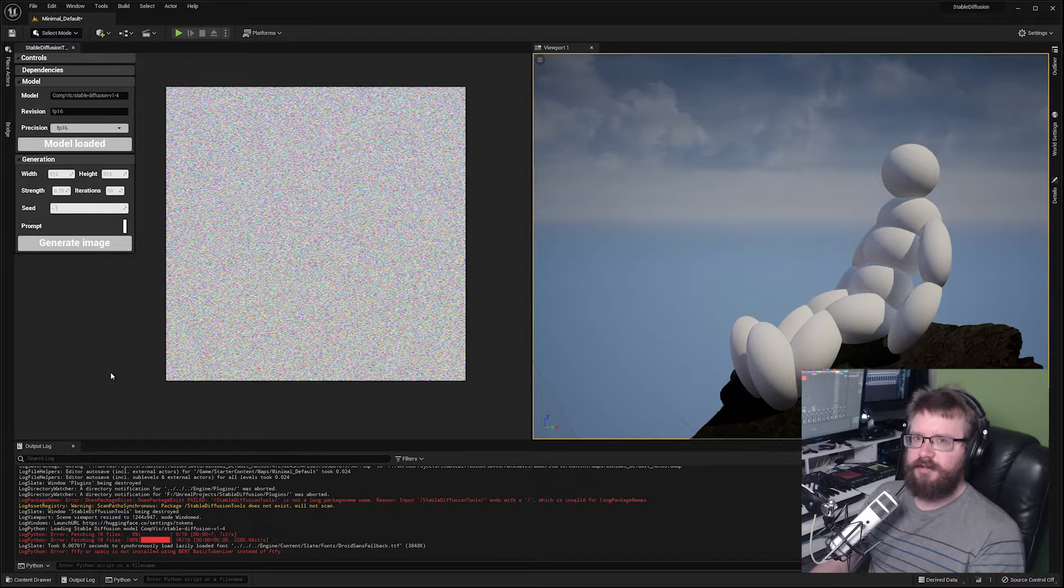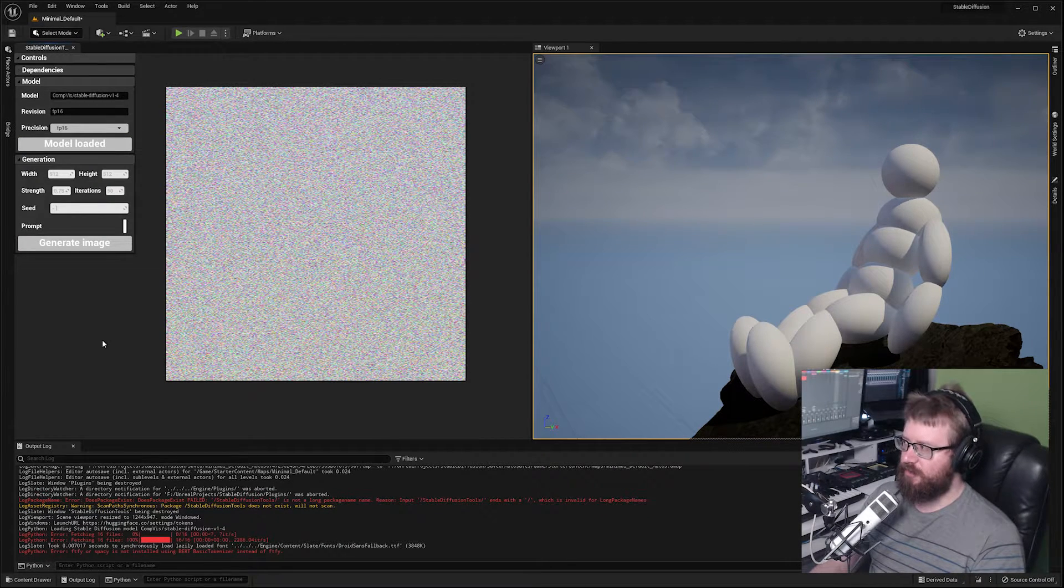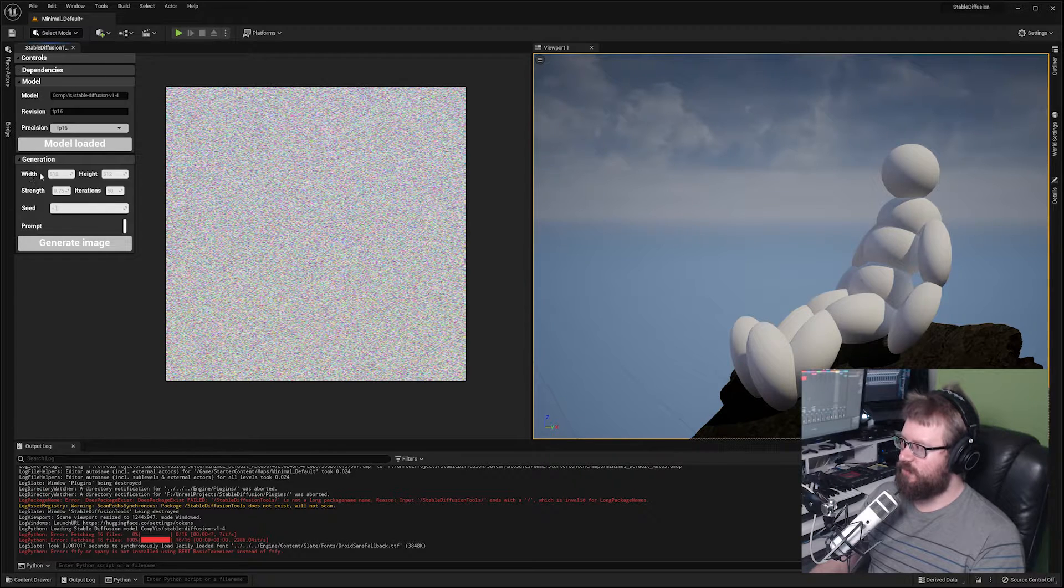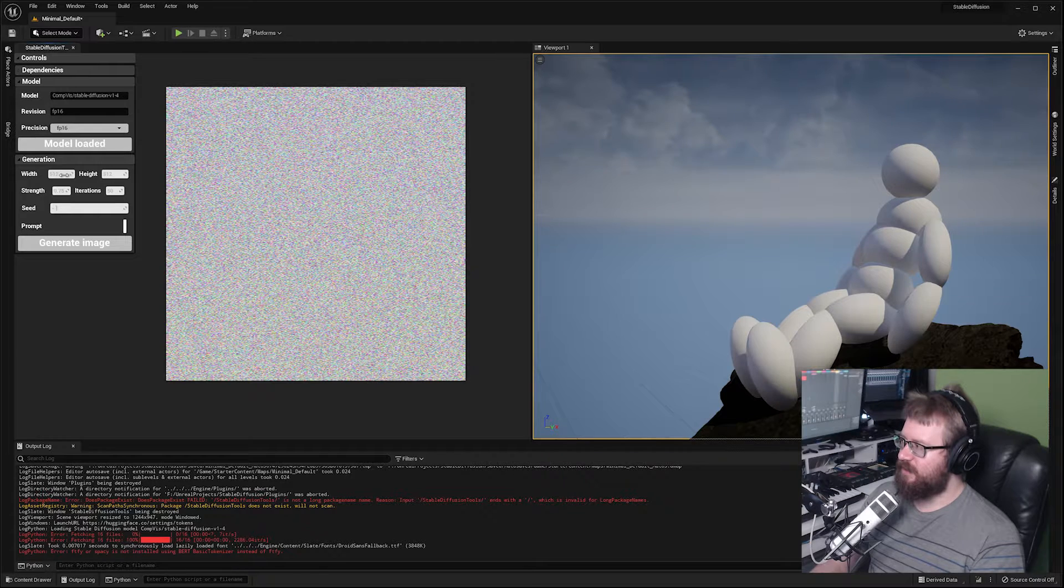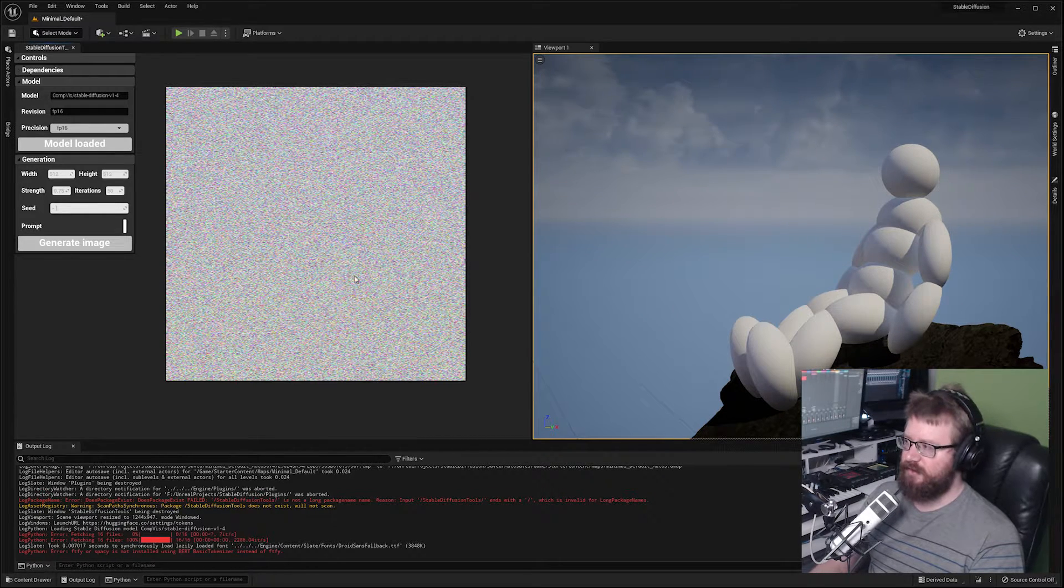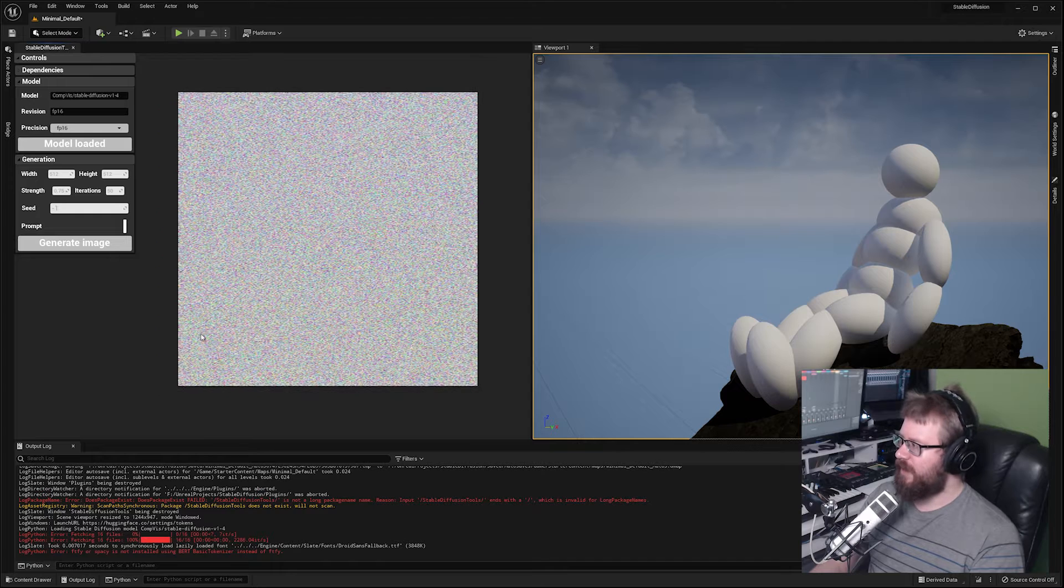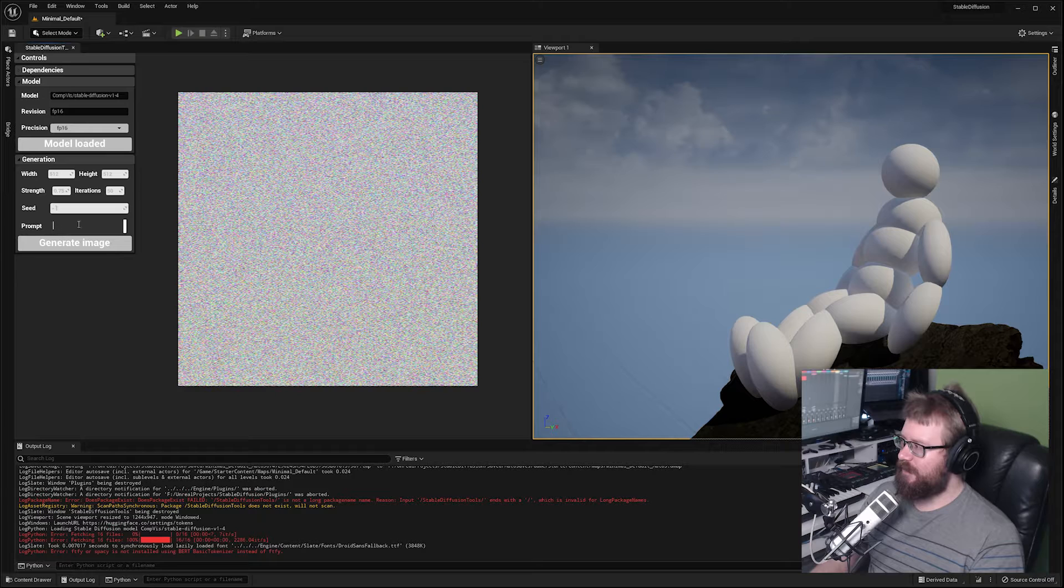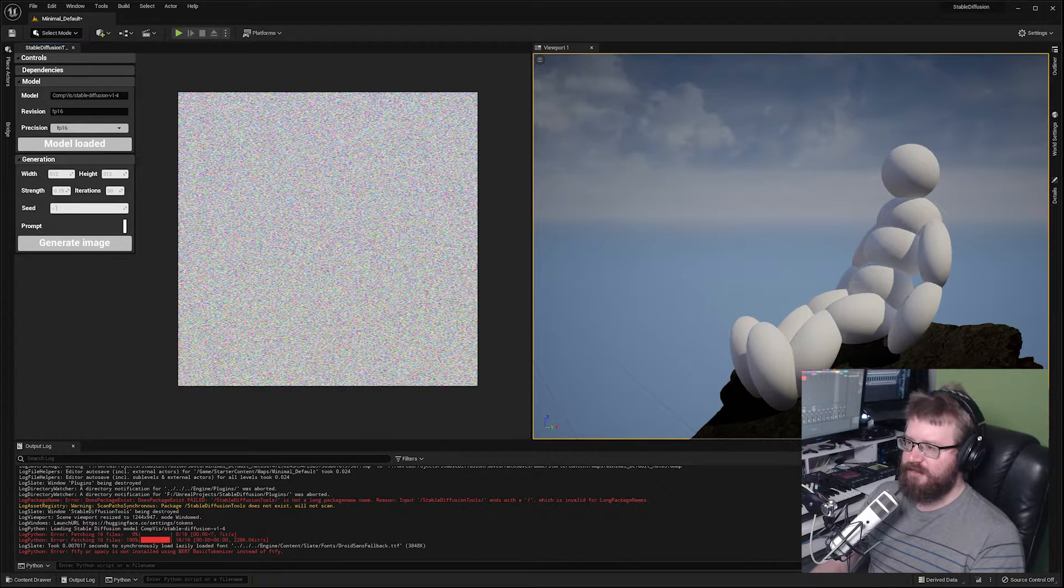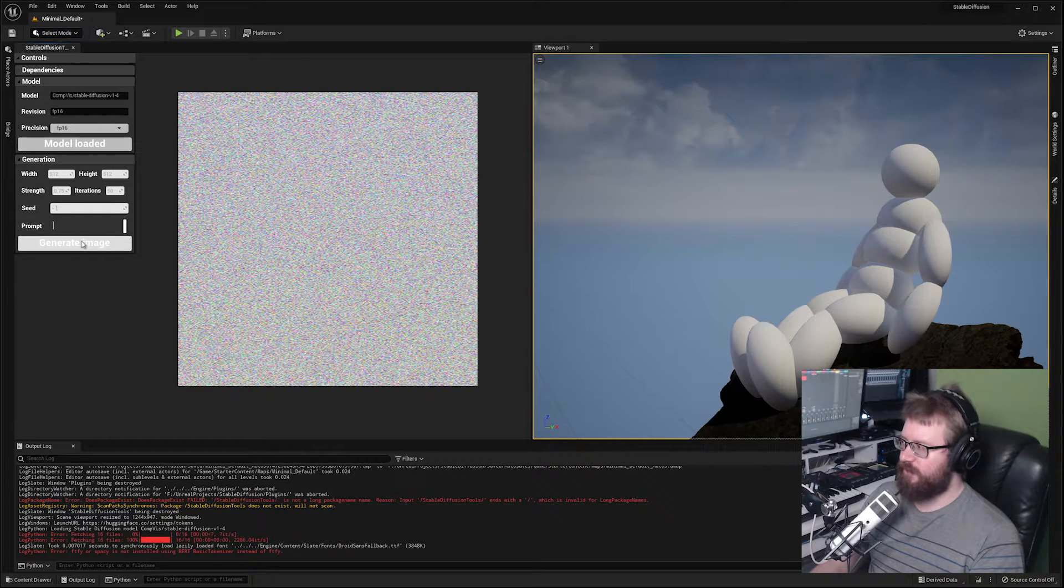For this you have an output image width and height. I have it set at 512 at the moment because that's the size of images trained in the model. We have strength, iterations, seed and prompt. The magic is going to happen here in the prompt section. I'm going to create something that I want to look roughly like the image that I've already assembled.